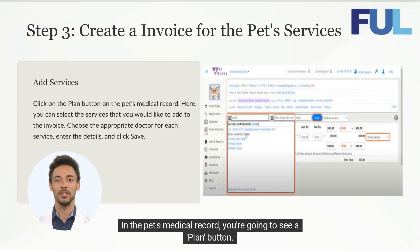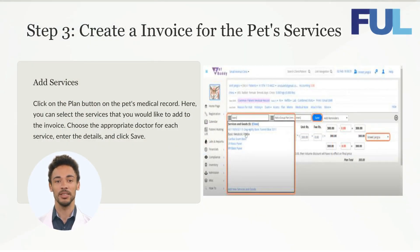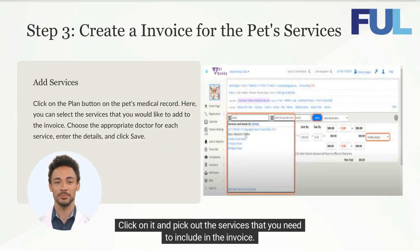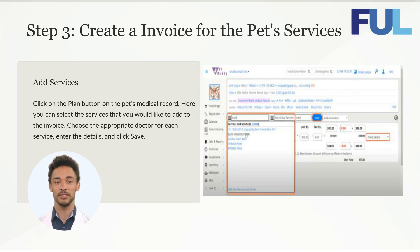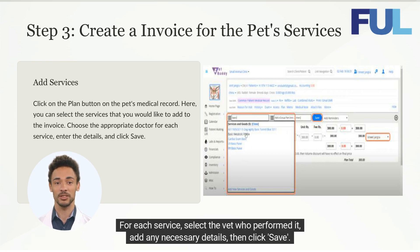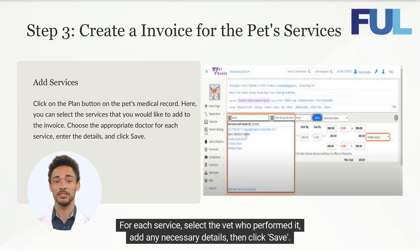In the pet's medical record, you're going to see a Plan button. Click on it and pick out the services that you need to include in the invoice. For each service, select the vet who performed it. Add any necessary details, then click Save.